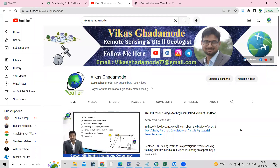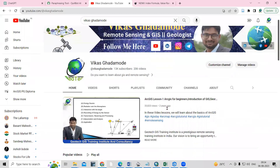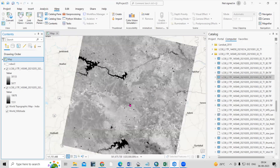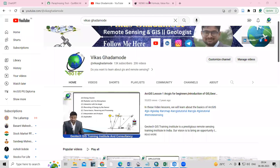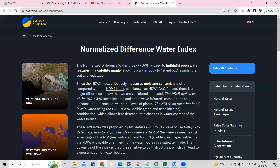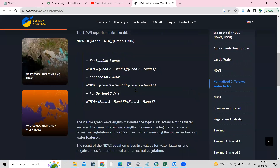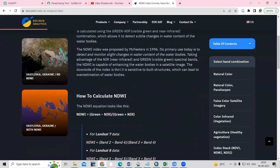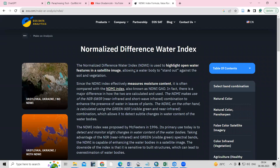Hello everyone, thank you for joining my tutorial. Today we are going to see how we can prepare the Normalized Difference Water Body Index, that is NDWI. Let's understand first what NDWI is. If you go to Google and search 'Normalized Difference Water Body Index' you will get a nice article — I will share the link in the description box. The NDWI is used to highlight open water features in satellite images.